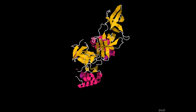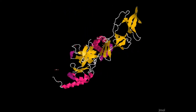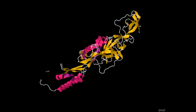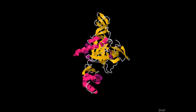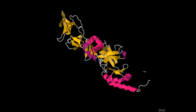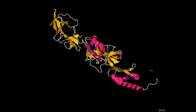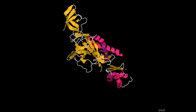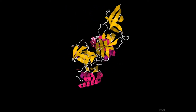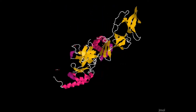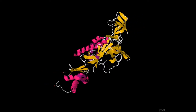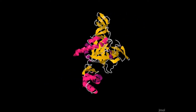FMRP has a complex functional cycle. After its synthesis in the cytoplasm, the protein moves into the nucleus and associates with several other proteins and with RNAs. It is then exported back to the cytoplasm, where it is detected in the context of large ribosome-containing RNP particles that migrate along the dendritic axes to reach the neural synapses.